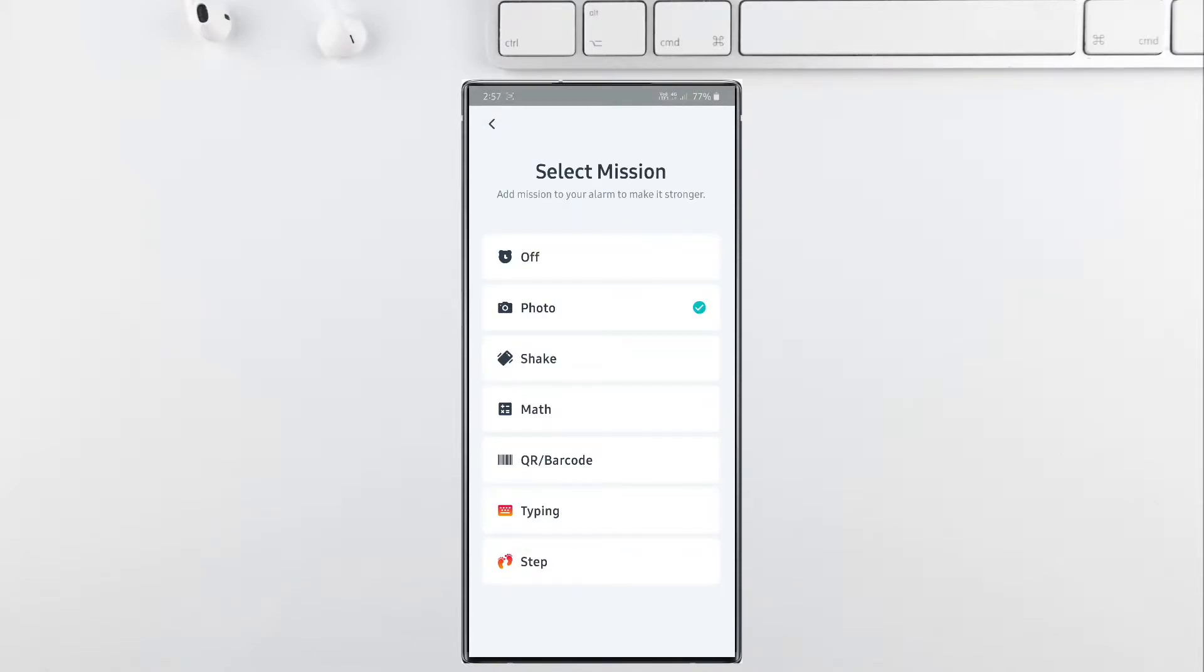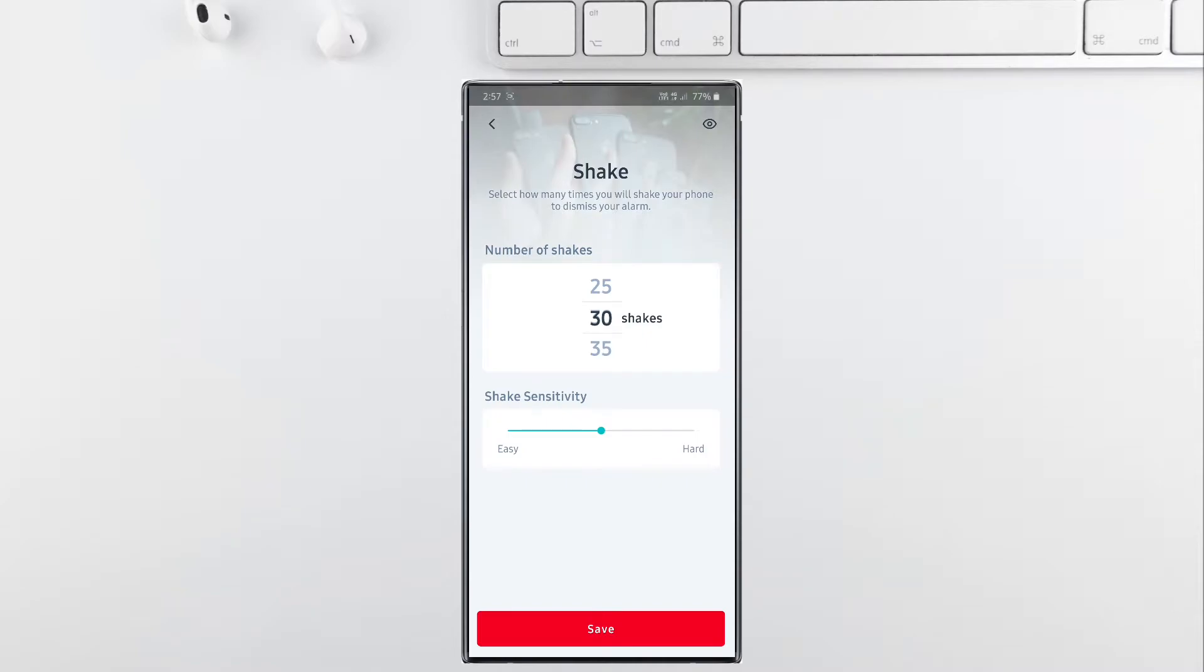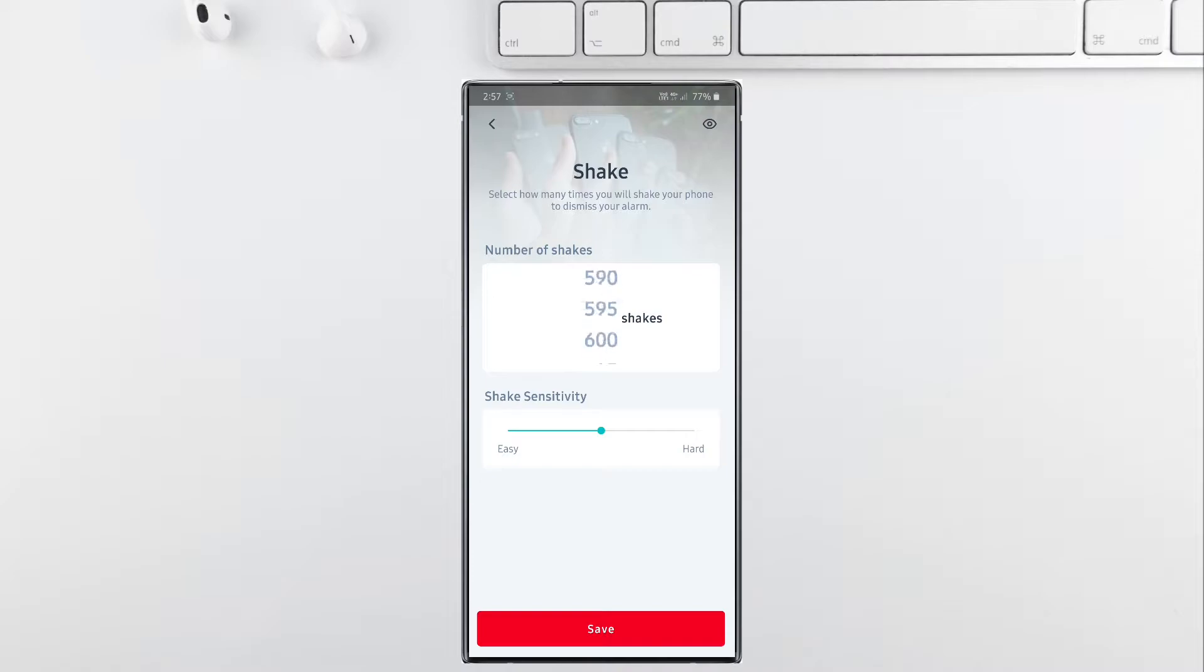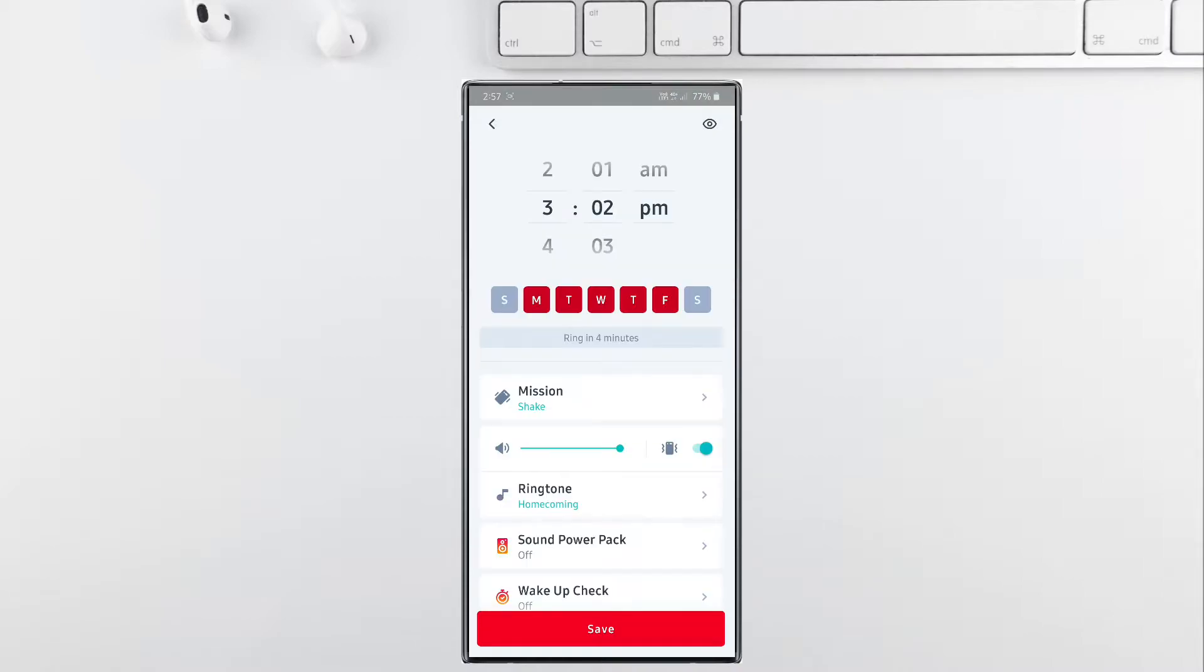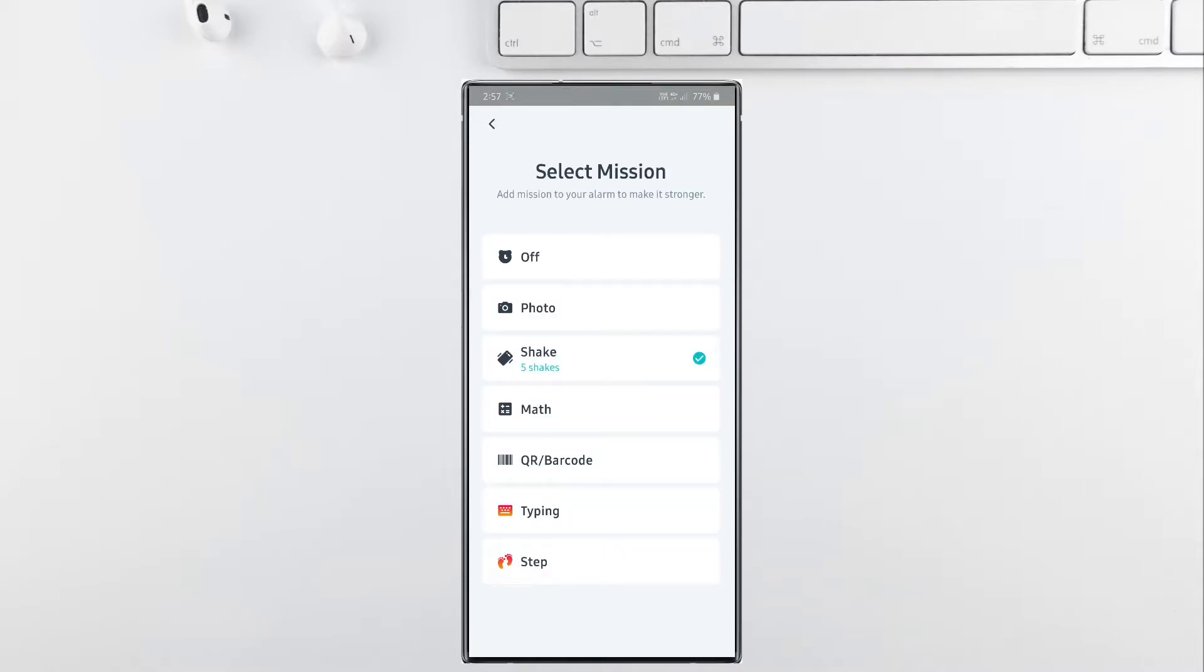The second mission available is the shake mission, which involves shaking your smartphone to dismiss the alarm. You can choose between 5 and 995 shakes in order to dismiss the alarm. Just imagine you will have to shake your phone 995 times in a busy morning. I can't even imagine that situation, but nearly 10 to 15 shakes can make you brisk.